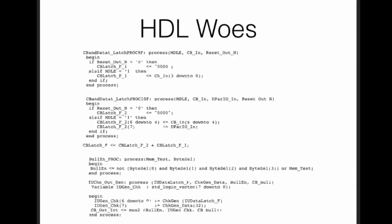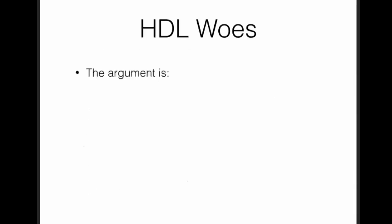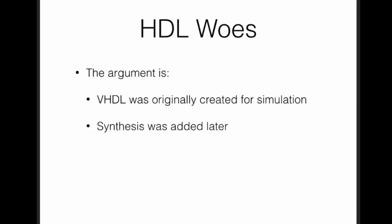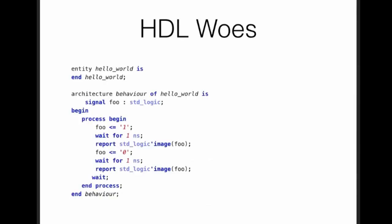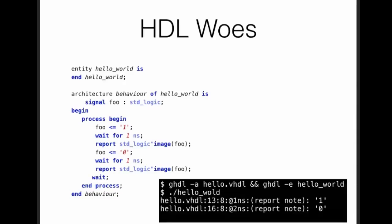My argument was, VHDL was originally created for simulation, right? Since synthesis was added later, and problems arose from that. But then at least things related to simulation should be pretty good, right?